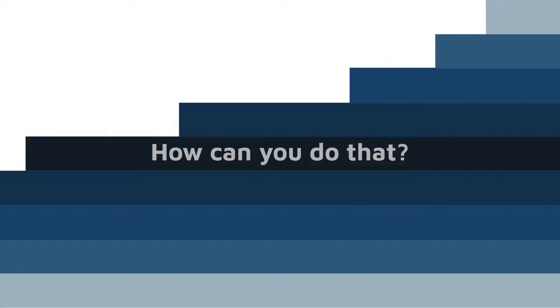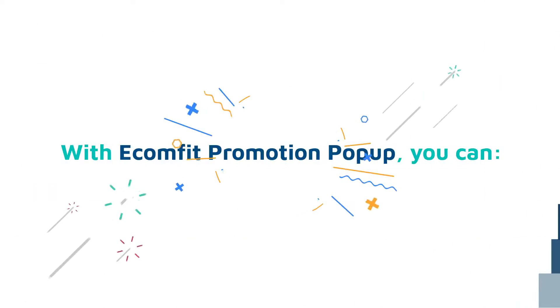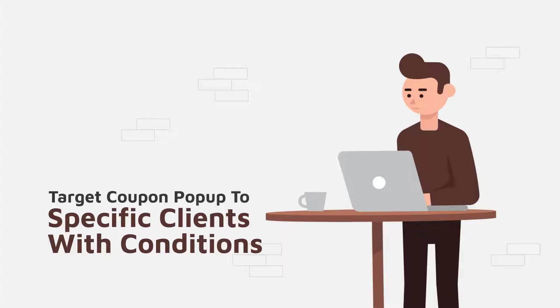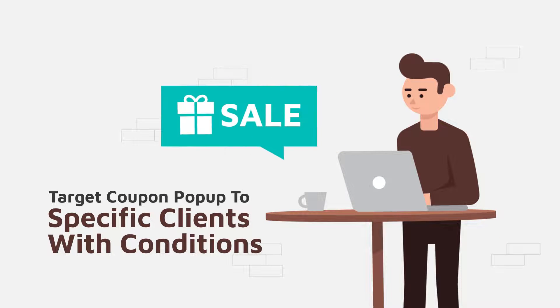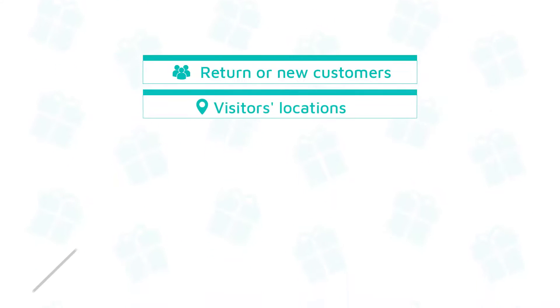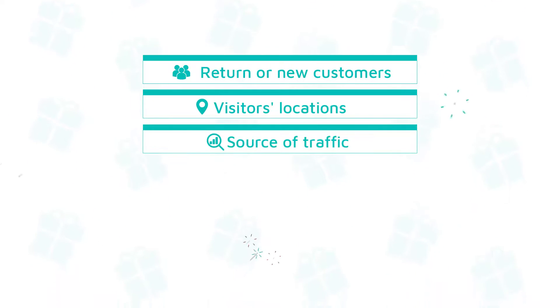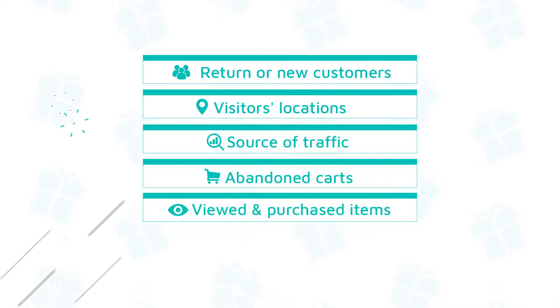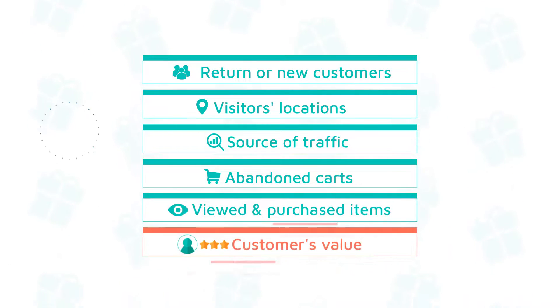Through Ecomfit promotion pop-up, you target specific clients with conditions such as return or new customers, visitors' locations, source of traffic, abandoned carts, viewed and purchased items, and customers' value.